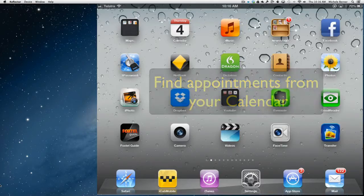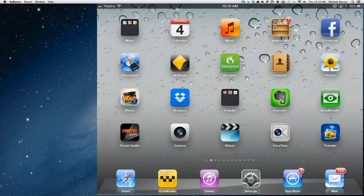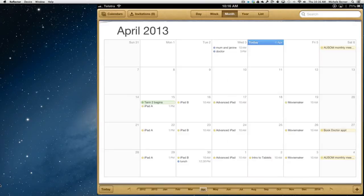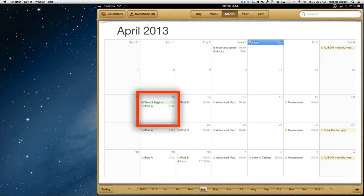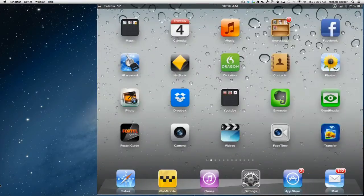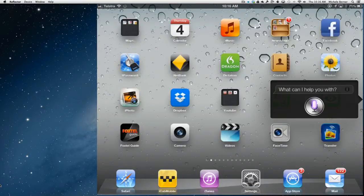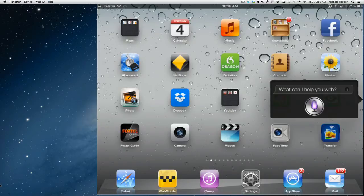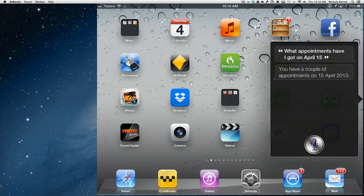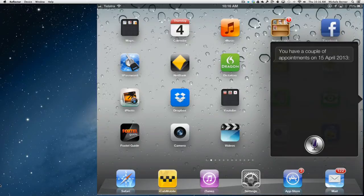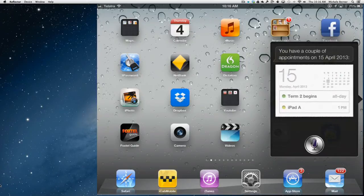Checking appointments. Let's see if I've got a couple of things in the calendar. So if I look for April the 15th, just see if I can find those appointments. What appointments have I got on April the 15th? You have a couple of appointments on the 15th of April 2013.